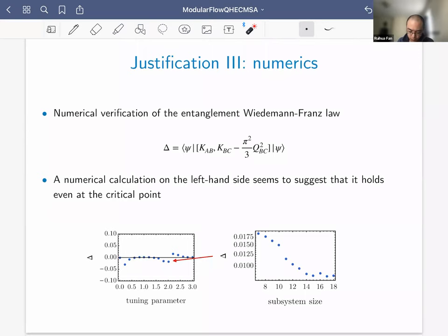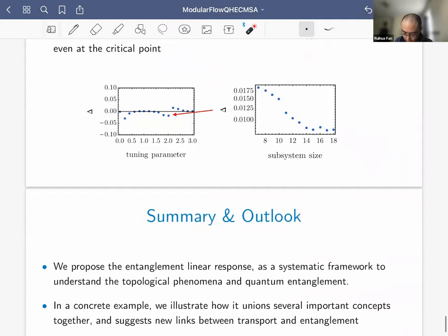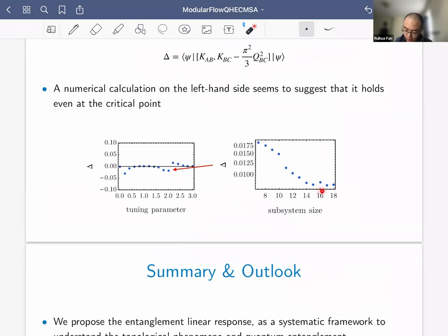Numerical verification of the entanglement Wiedemann-Franz law: defining delta as the relevant combination, it is zero within each phase and shows a small bump at transition points. Zooming in on the transition point and scaling up subsystem size, delta decays exponentially with subsystem size. The decay stops at a certain point likely due to numerical accuracy, given the total system size is about 50 with subsystem size 30.